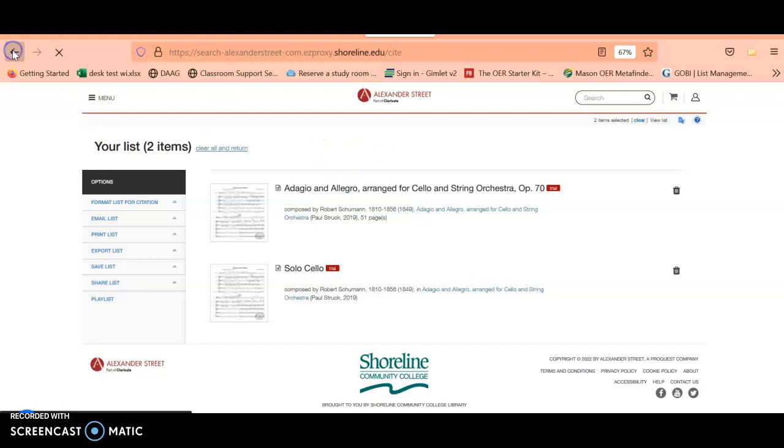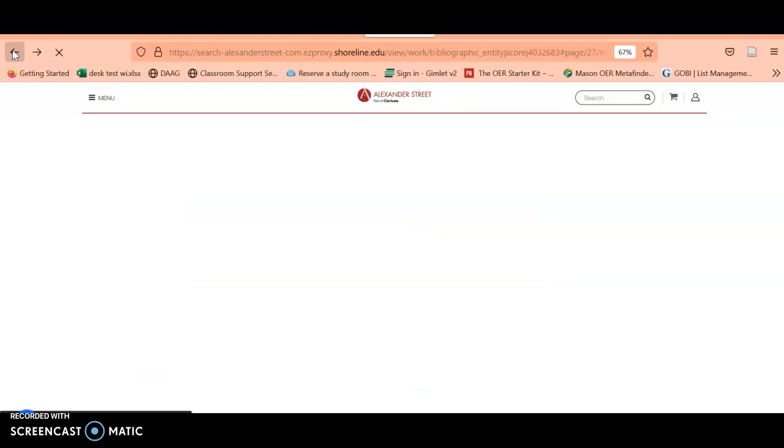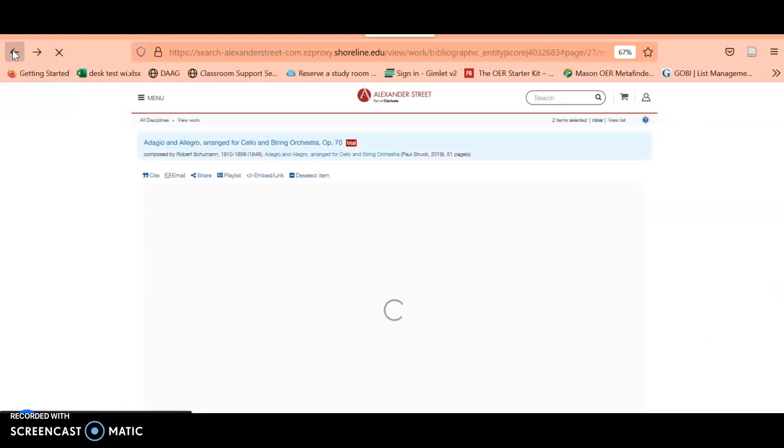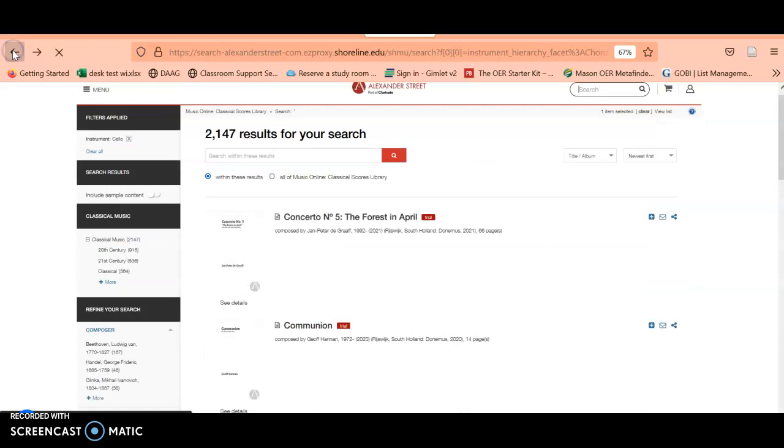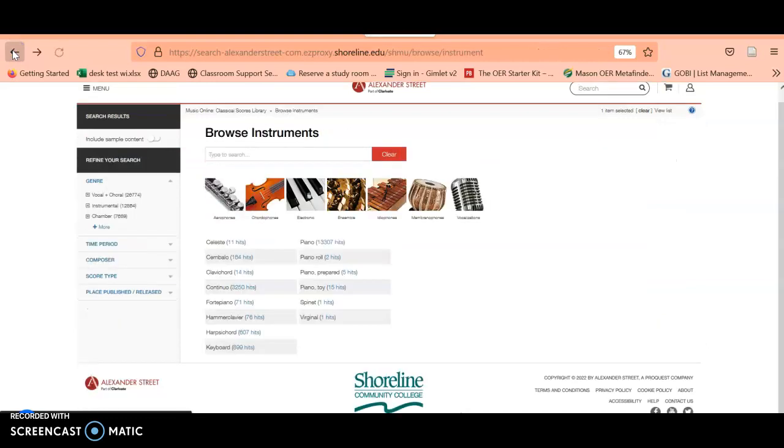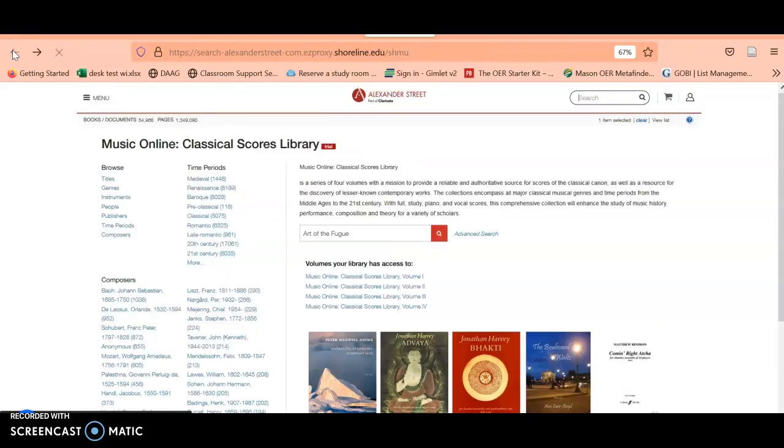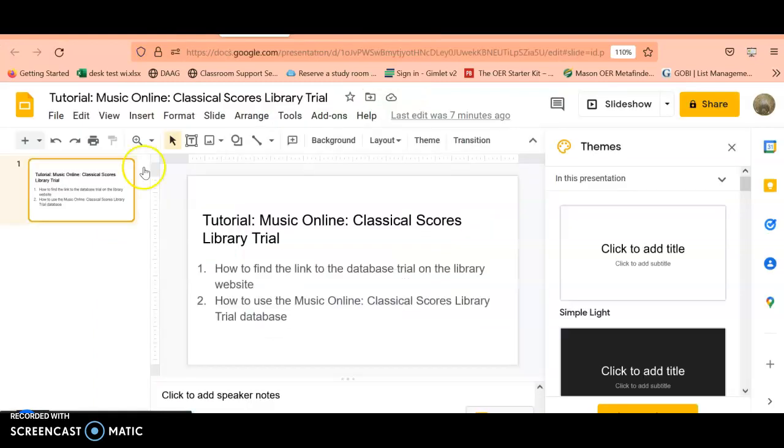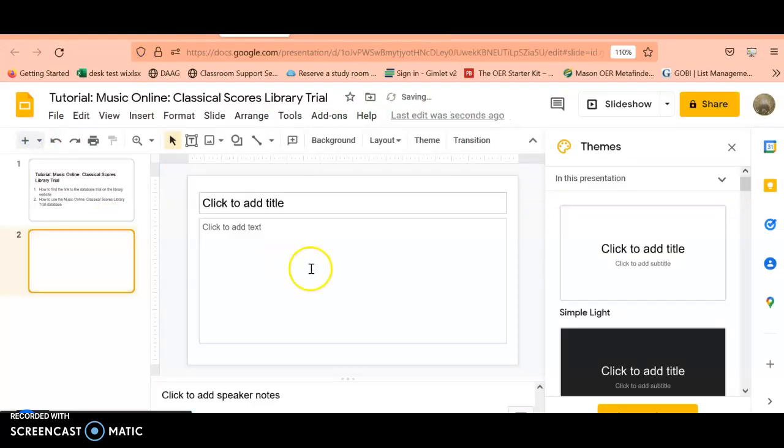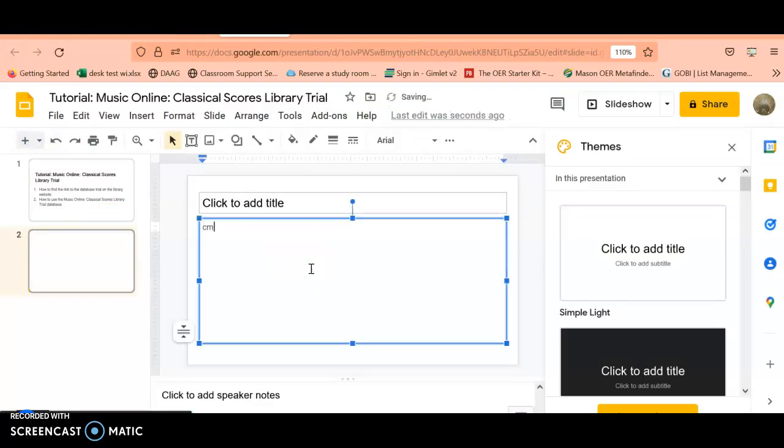Those are a couple of different ways to use this database to find scores. If you have any questions about using this database or about the trial, please don't hesitate to contact me. I'll give you my email right here. I appreciate any feedback that you might provide on this trial. It will help us create a plan for getting some databases to add into the library's collection.